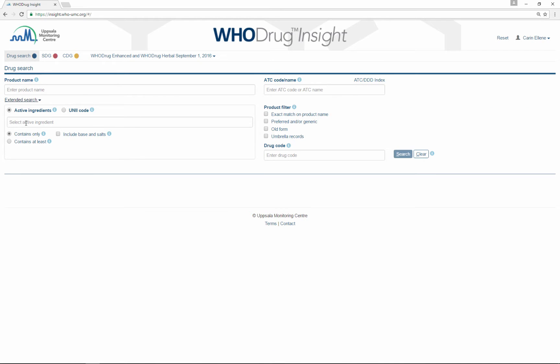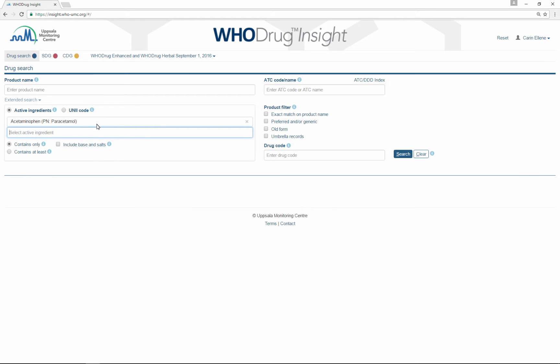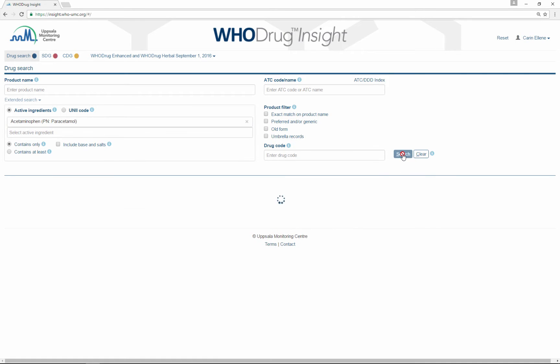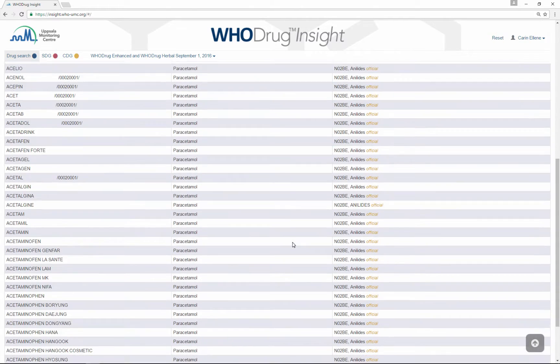The extended search fields allow you to search for active ingredients. Type the substance name you want to search for and press search.